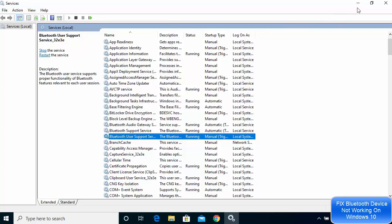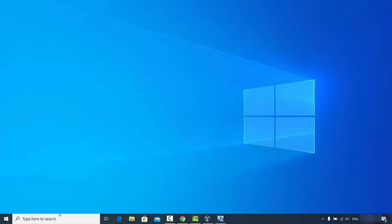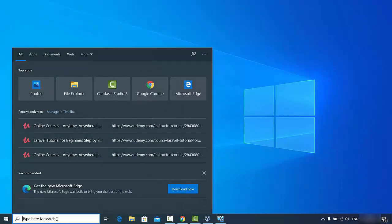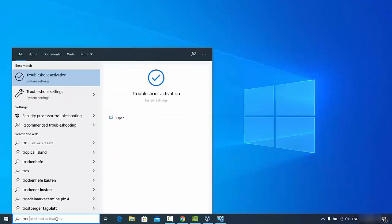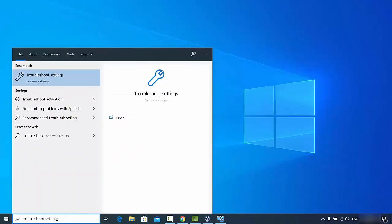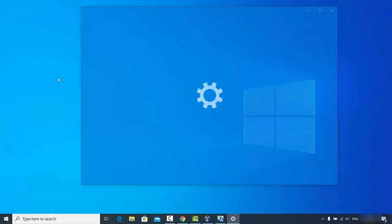For the second solution, type 'troubleshoot' in the search bar. You'll see a result that says 'Troubleshoot Settings' — click on that option to open it.